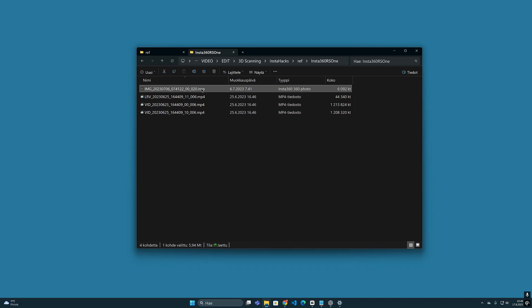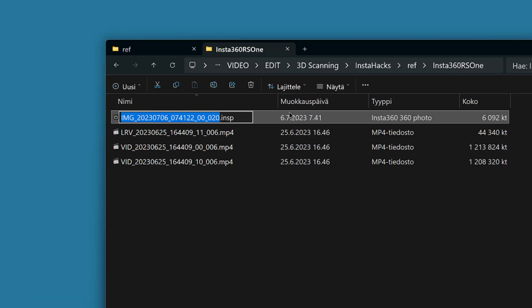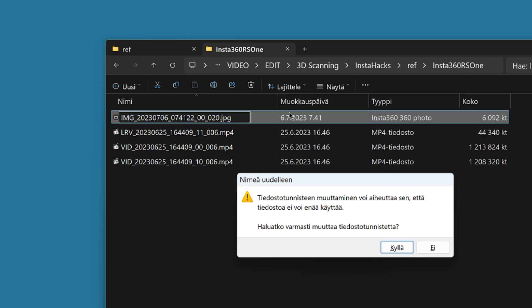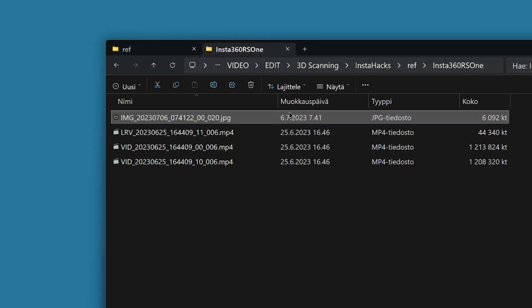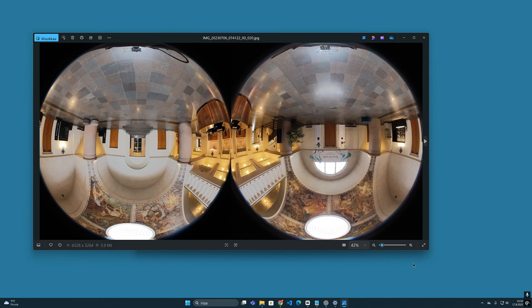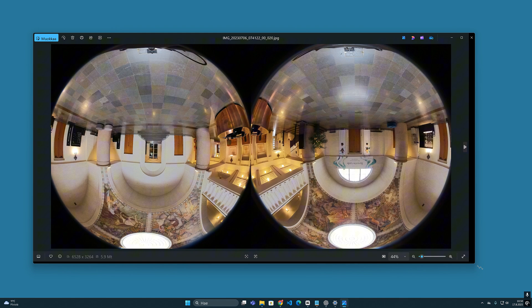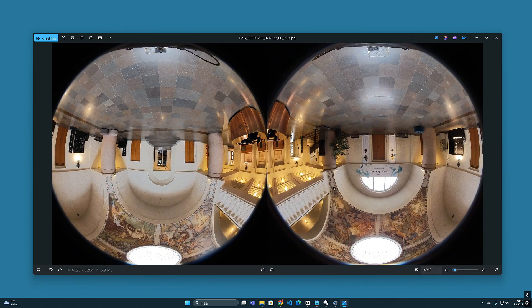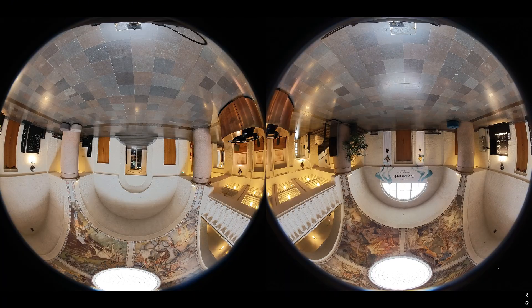When we do the same trick for the photo file and rename it with the familiar image type .jpg, we can open it in our system's default image viewer and see better how the raw images are combined together side by side. From here we can have a better understanding of what these 360 images look like originally.